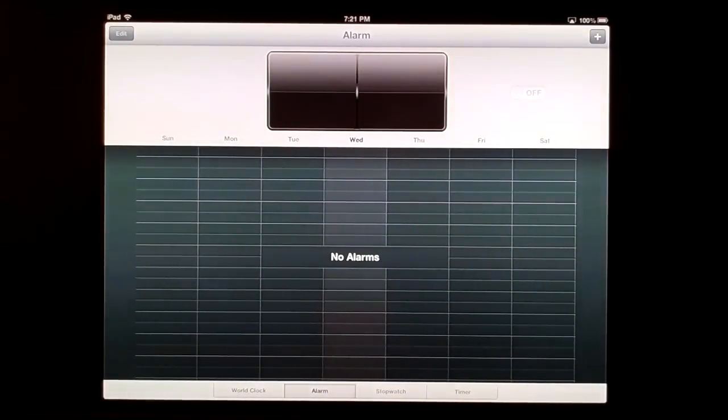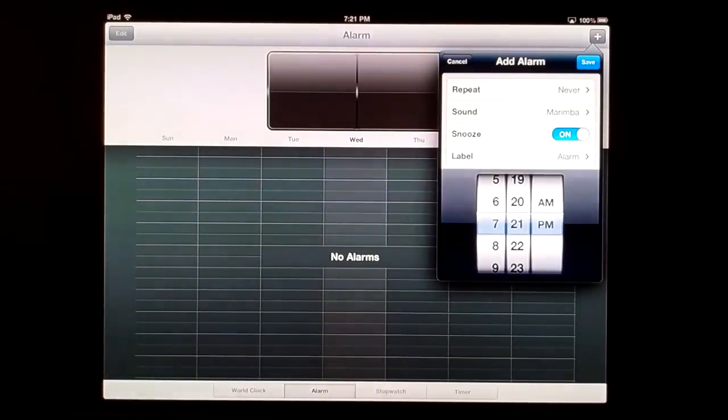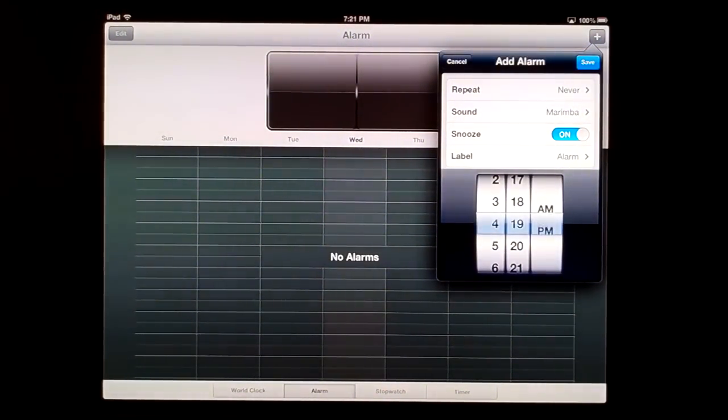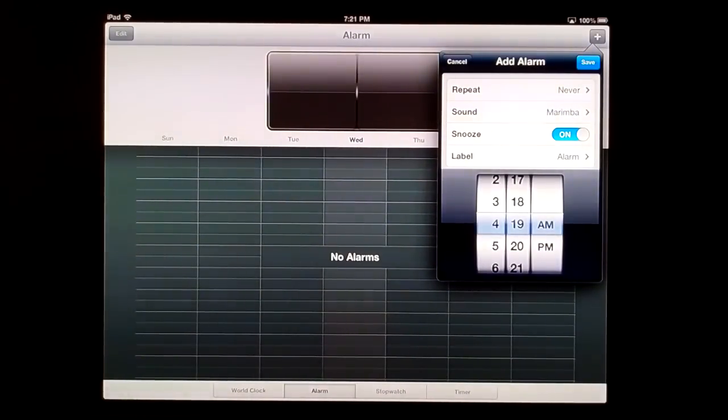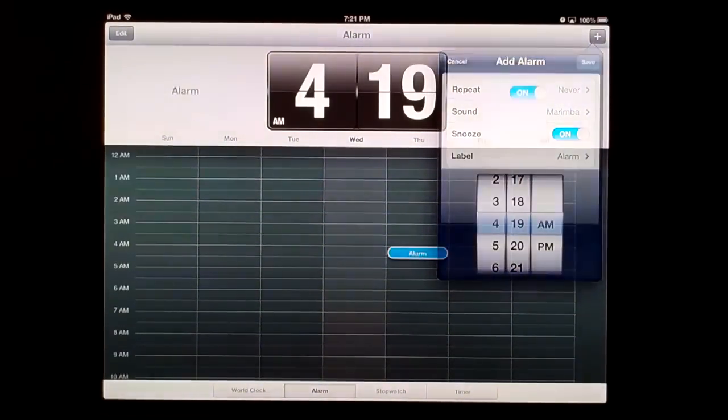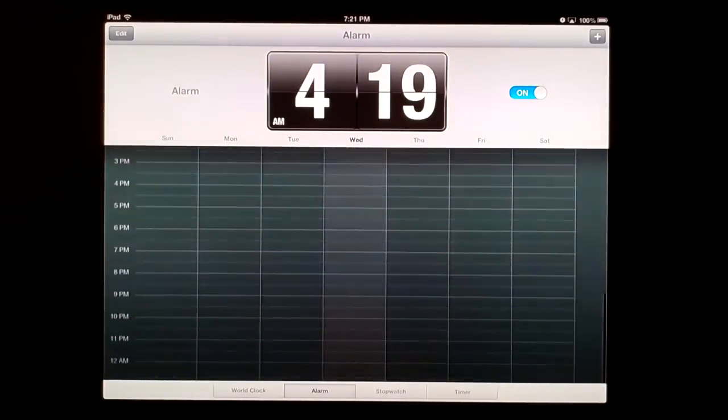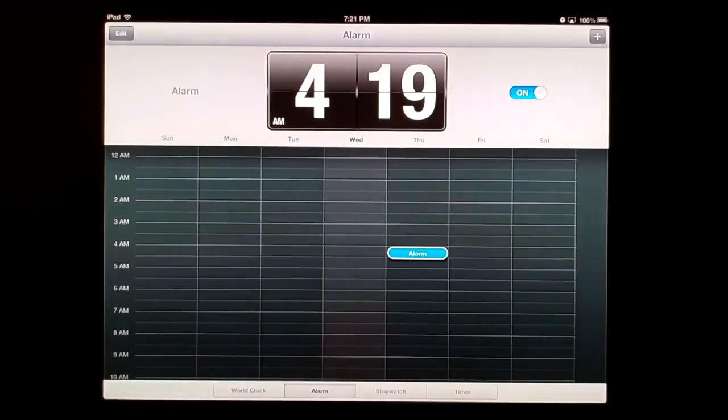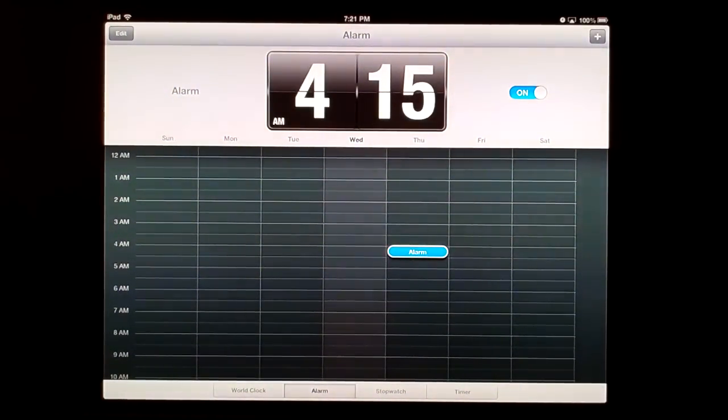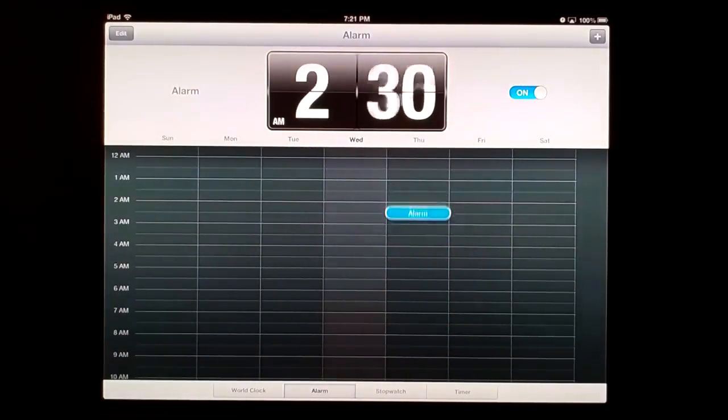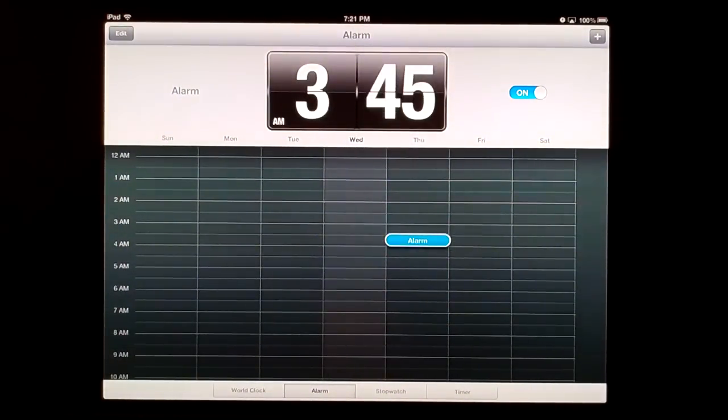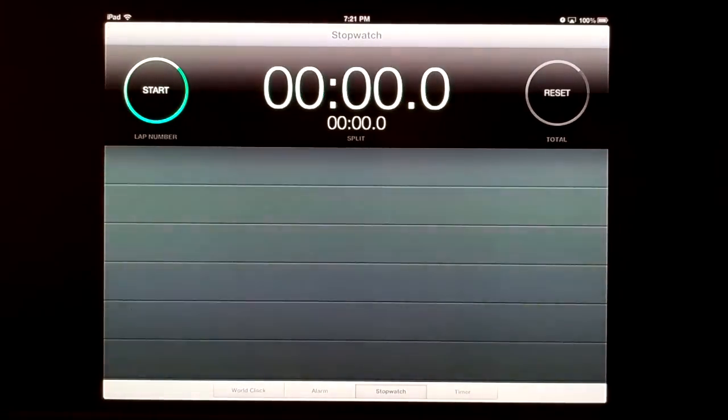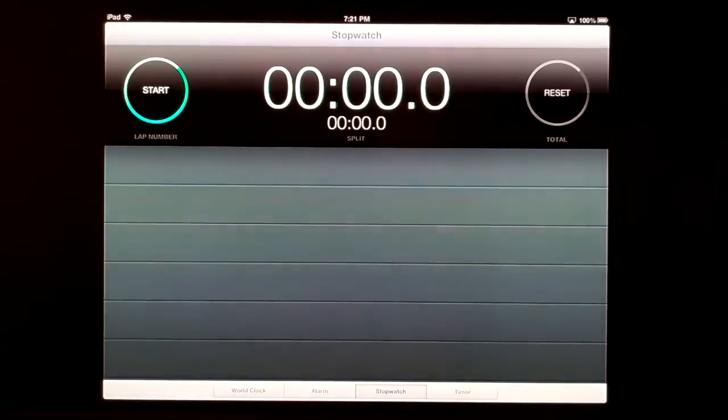For alarms, we can add them by clicking the plus at the top. It's the same setup as the iPhone, but we now have a calendar-esque view where we can see all our alarms. You can touch and move them up or down to adjust the time by 15-minute increments. That's nice. Then there's the stopwatch—I better turn that alarm off first.